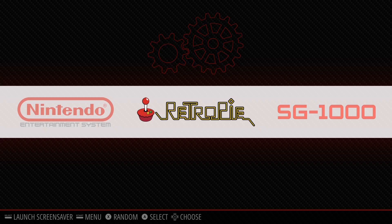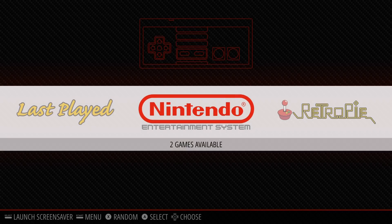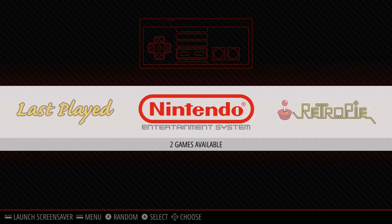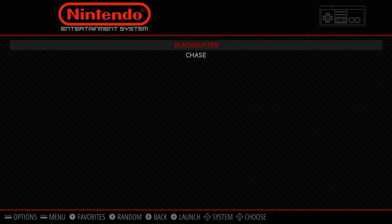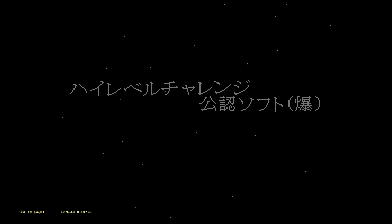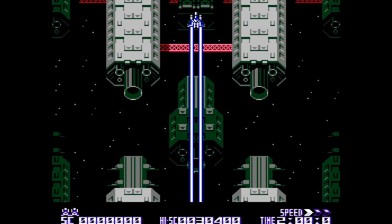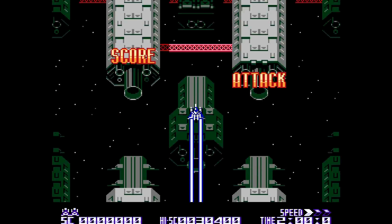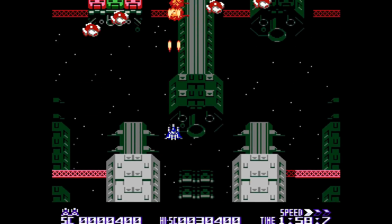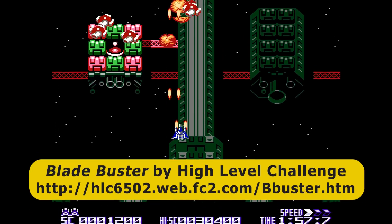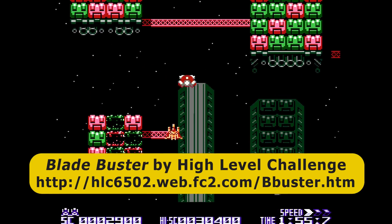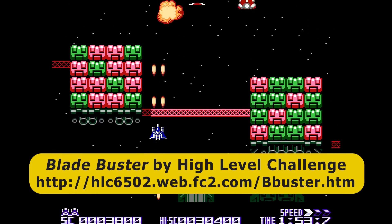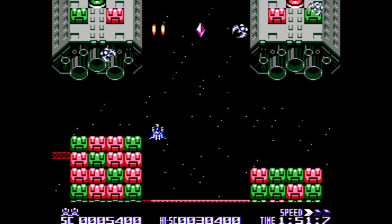When first installed, Retro Pi is empty, there are no games in the launcher, and hence users need to load in their own games. And this is where things get a bit tricky, as while Retro Pi itself is perfectly legal, the download and execution of copyrighted programs is most certainly not. This said, there are now many homebrew games that have been written for old consoles by retro gaming enthusiasts, and which can be legally downloaded and run on Retro Pi. Such homebrew games include Bladebuster for the NES, which is available from the High Level Challenge website, and which I'm attempting to play here.